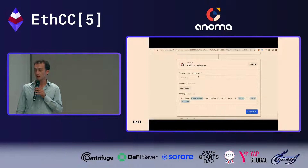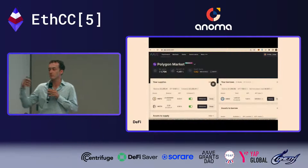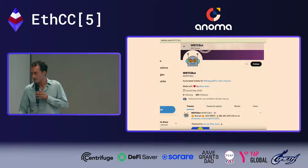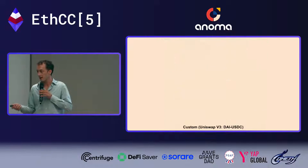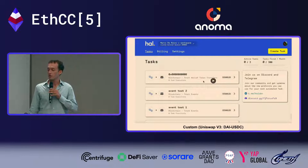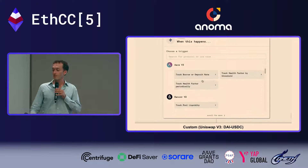Another thing you can build is a bot. You can add the URI of resources you want to be notified about and HAL will send an HTTP POST payload with all the data you need to build automation on it. Here you can see an example of a bot created by HAL — in this case related to WBTC mining, built with the WBTC team.